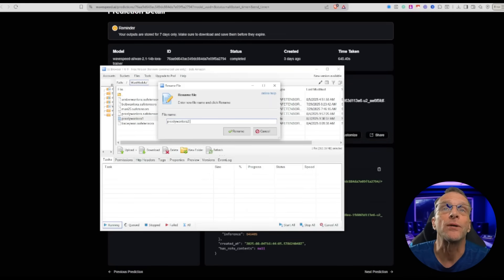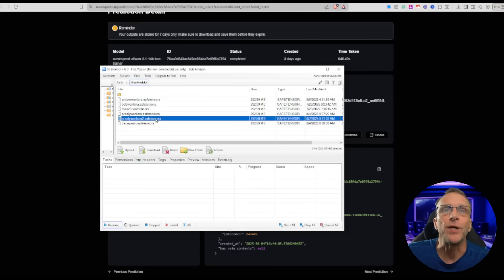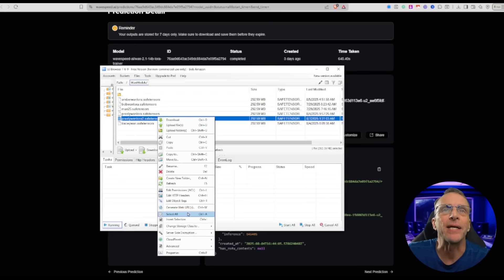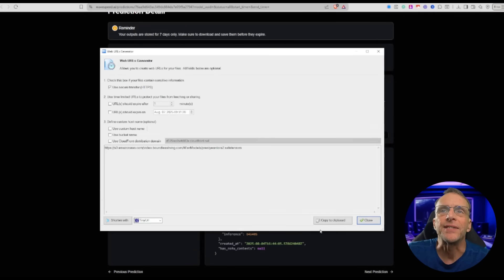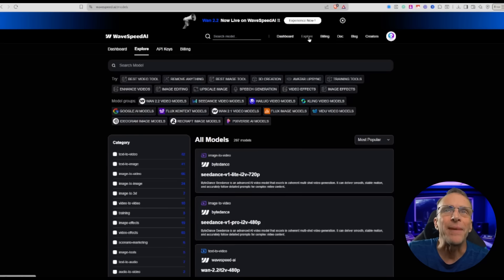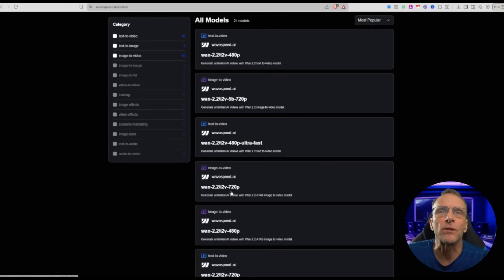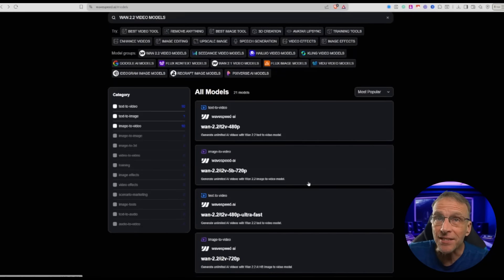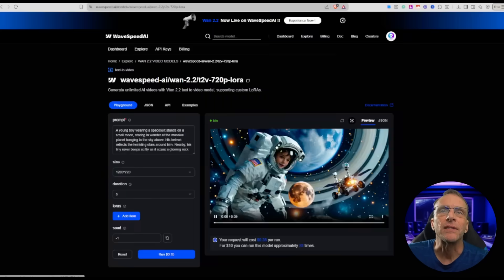I'll just call it presley1laura2.SafeTensors. To use that, I need the URL for this file. With this particular program I can get it by right-clicking and choosing Generate Web URLs — here it is, I'll just click Copy to Clipboard. Back over at WaveSpeed, I can go to any of the WAN 2.2 or 2.1 models that I want to use this LoRA with. I'm looking for the WAN Text-to-Video 720p with LoRA ability.